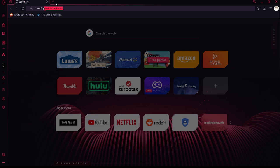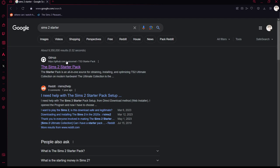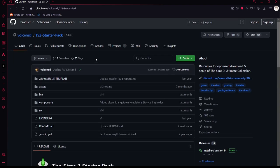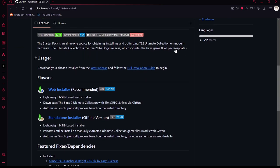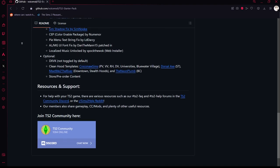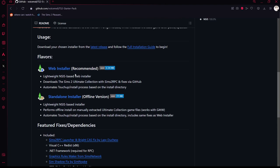The way I did it was through the Sims 2 Starter Pack. It's this first link right here — the GitHub.com link — and it's going to take you to this website. If you haven't been on GitHub, this is what it looks like. These top files show you what's in it, the components and such. Down here is where the magic actually begins. There are two versions: the offline version and the web installer.